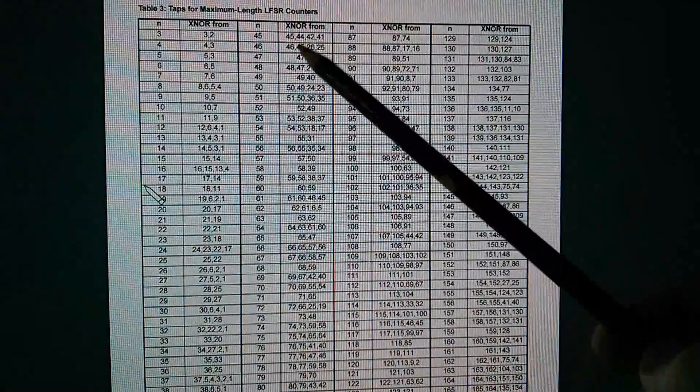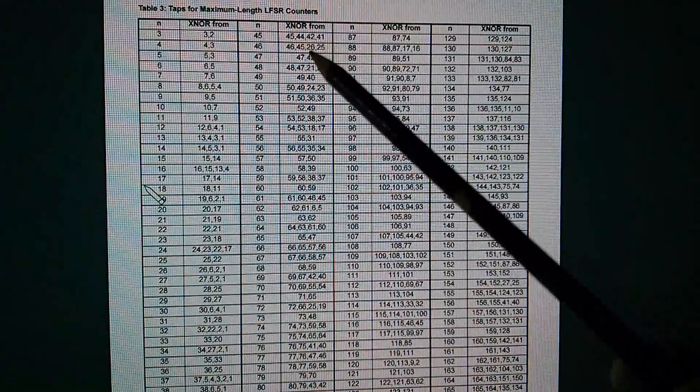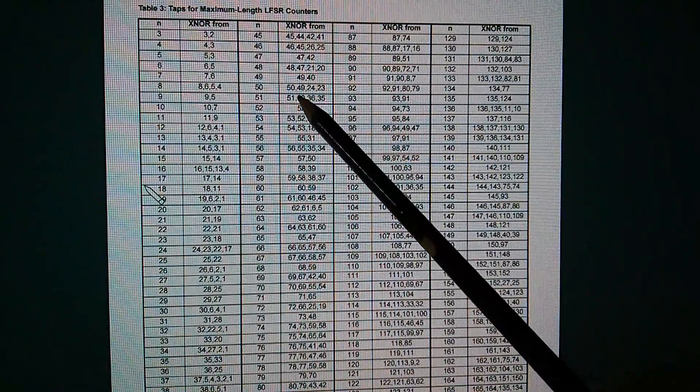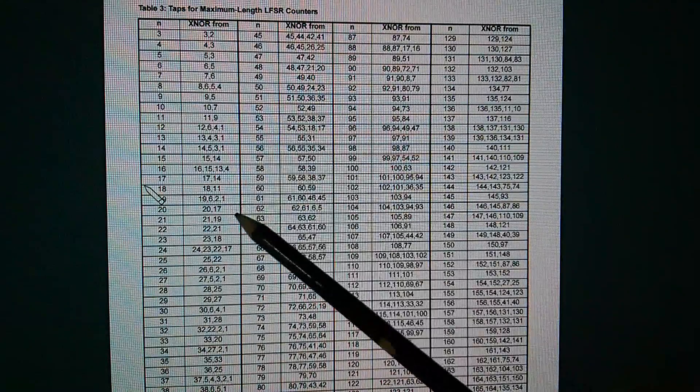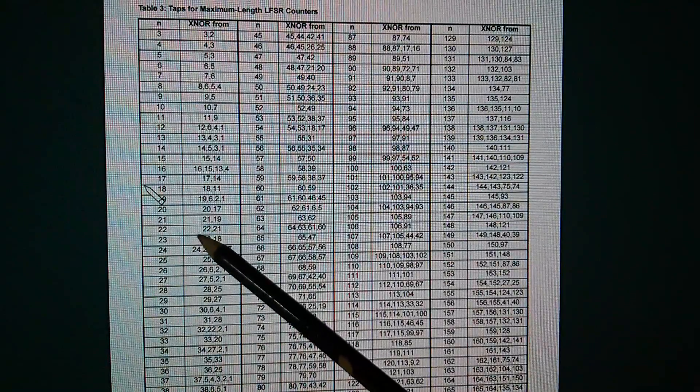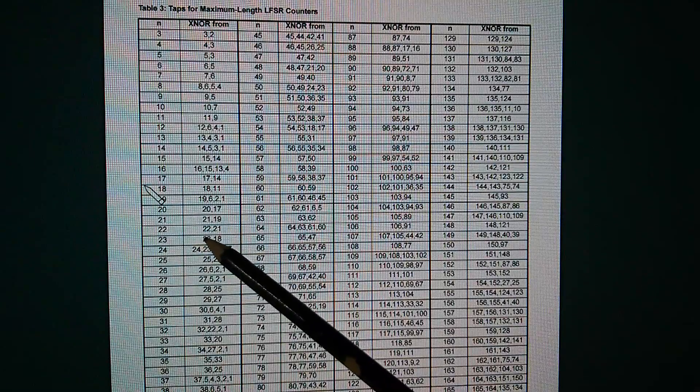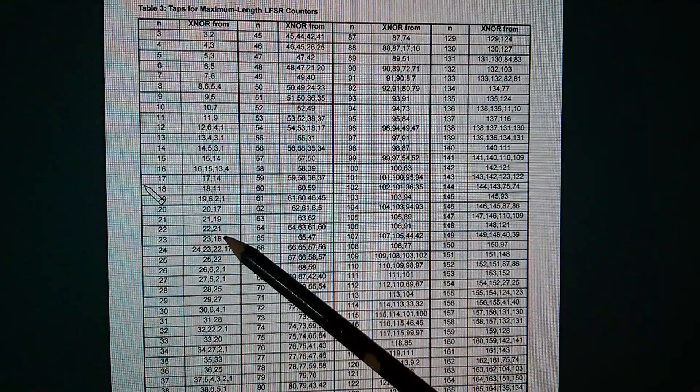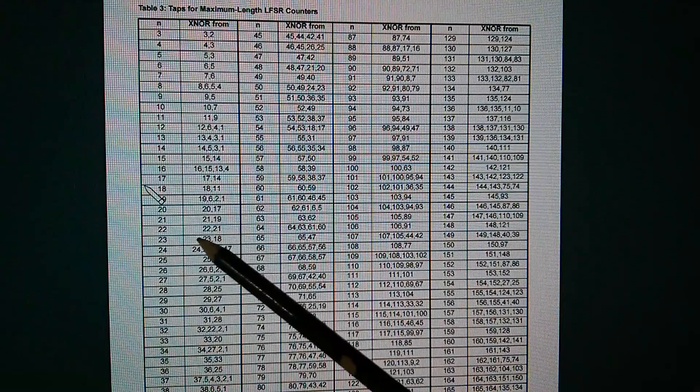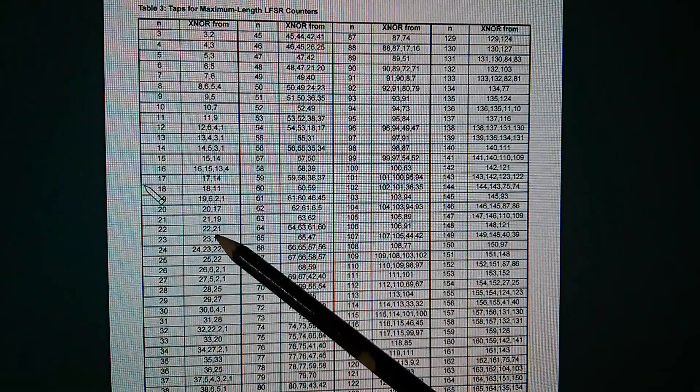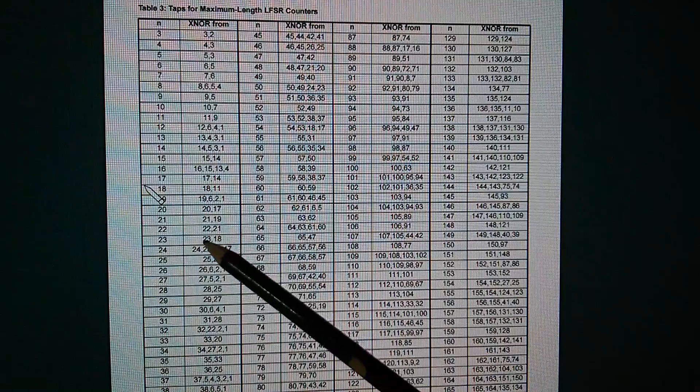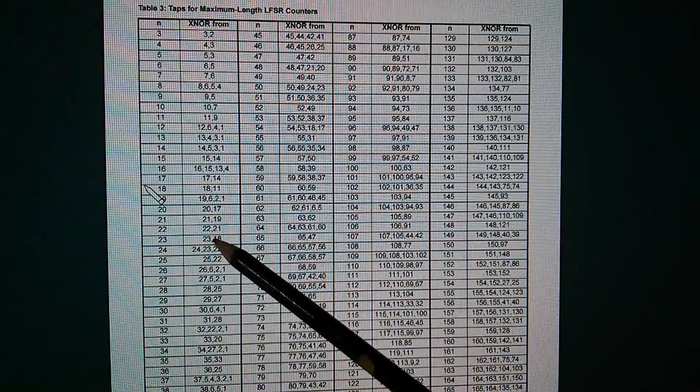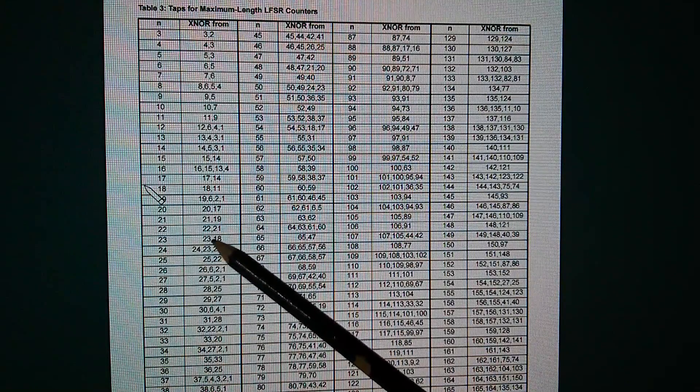So here are the taps for maximum length LFSR counters. I think I'm using this one, 22, where you can put the taps at 22 and 21, and that's convenient for me because they're right next to each other. That makes the software a lot easier. There aren't many of these.